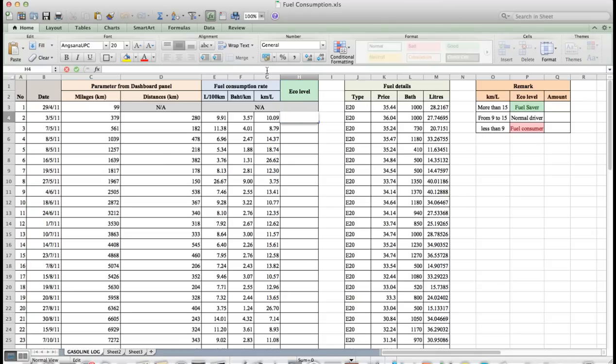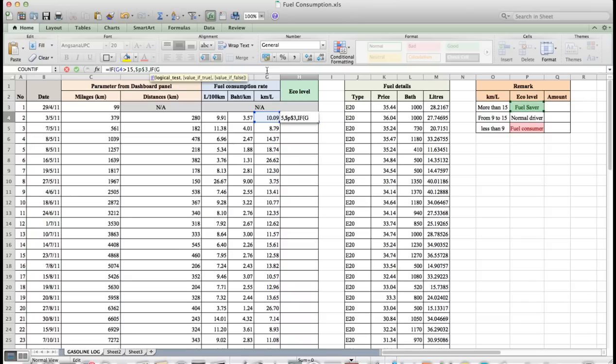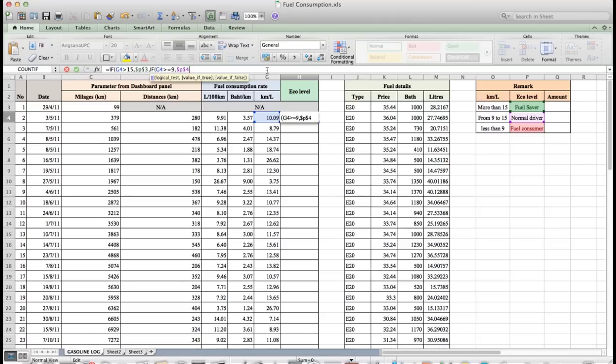In H4, we use the formula: IF G4 more than 15, then dollar sign P dollar sign 3, and if G4 more than or equal to 9, then dollar sign P dollar sign 4. If G4 less than 9, then dollar sign P dollar sign 5. Then drag the formula to the end of the cell.